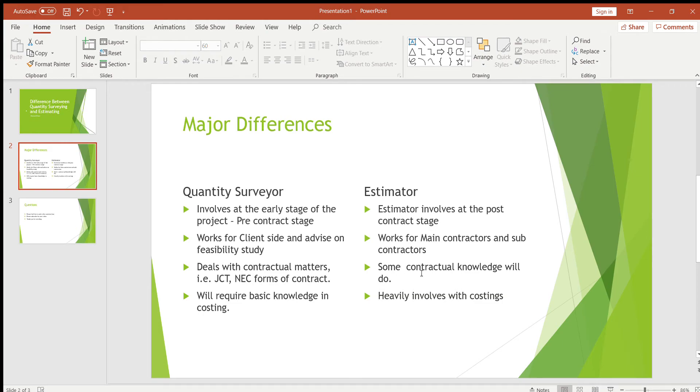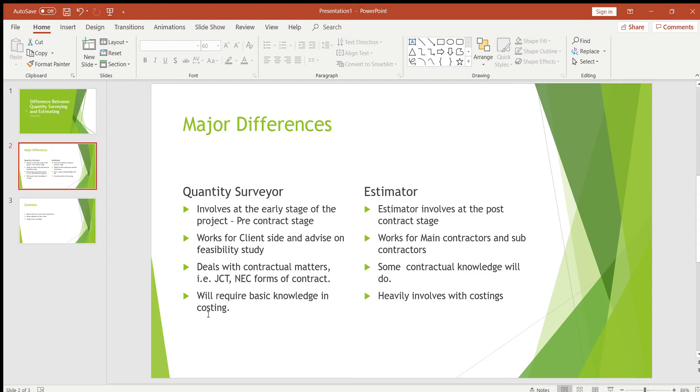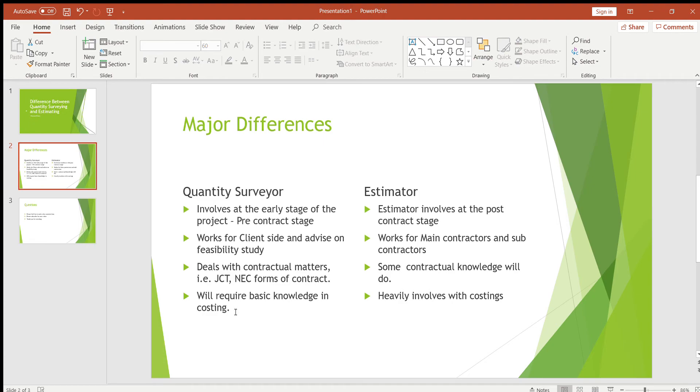Whereas estimator never involves with the contractual matters, however he will require some knowledge in contractual stuff. Then last one, the quantity surveyor will require some basic knowledge in costing, so when it comes to doing applications and costing payments and final account, obviously he needs some knowledge in costing, but doesn't have to be an expert in costing.